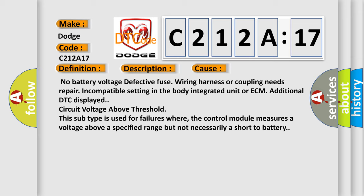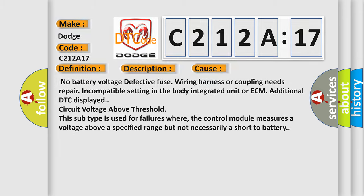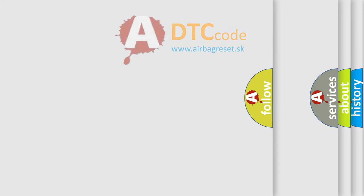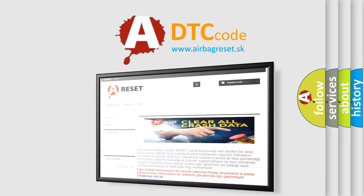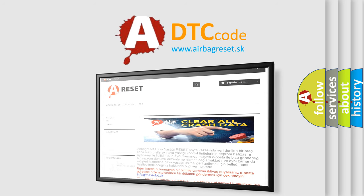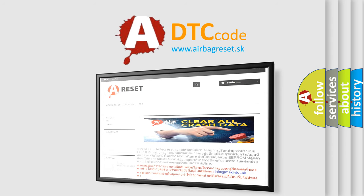The airbagreset website aims to provide information in 52 languages. Thank you for your attention and stay tuned for the next video.